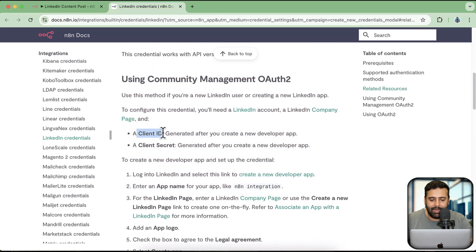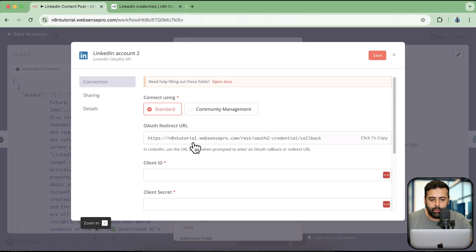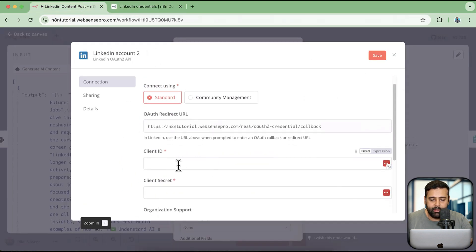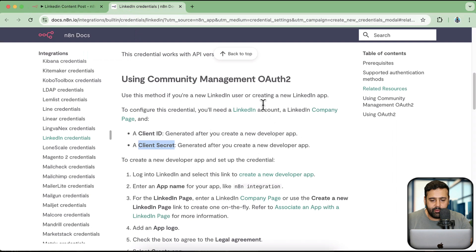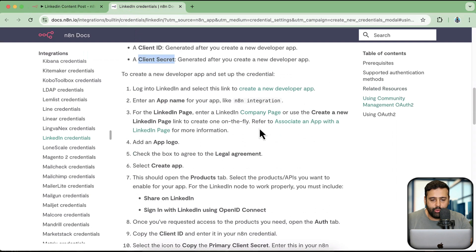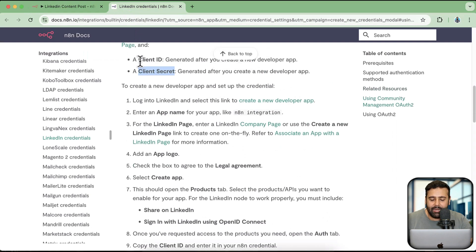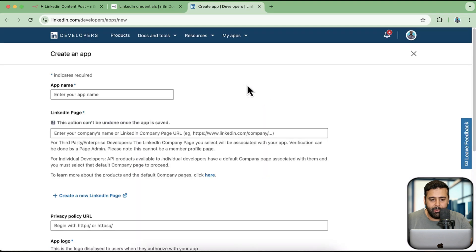Now let's move on to the instructions. What we need is a Client ID and Client Secret, which we will add here. In order to generate a Client ID and Client Secret, we will create a new app. To create a new app, we will click on 'Create a New Developer App'. Make sure you're already logged into your LinkedIn account.